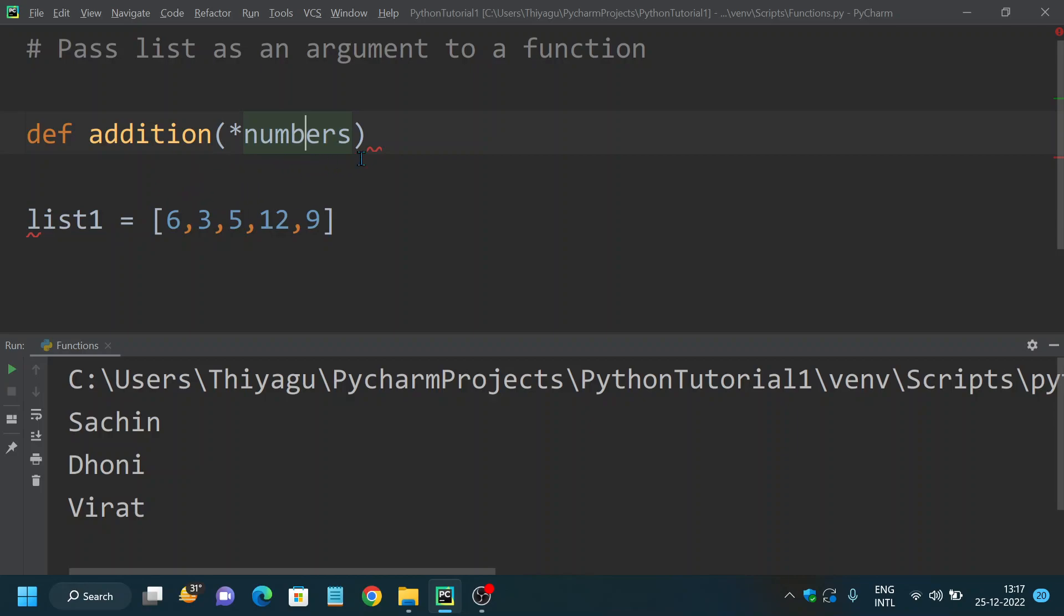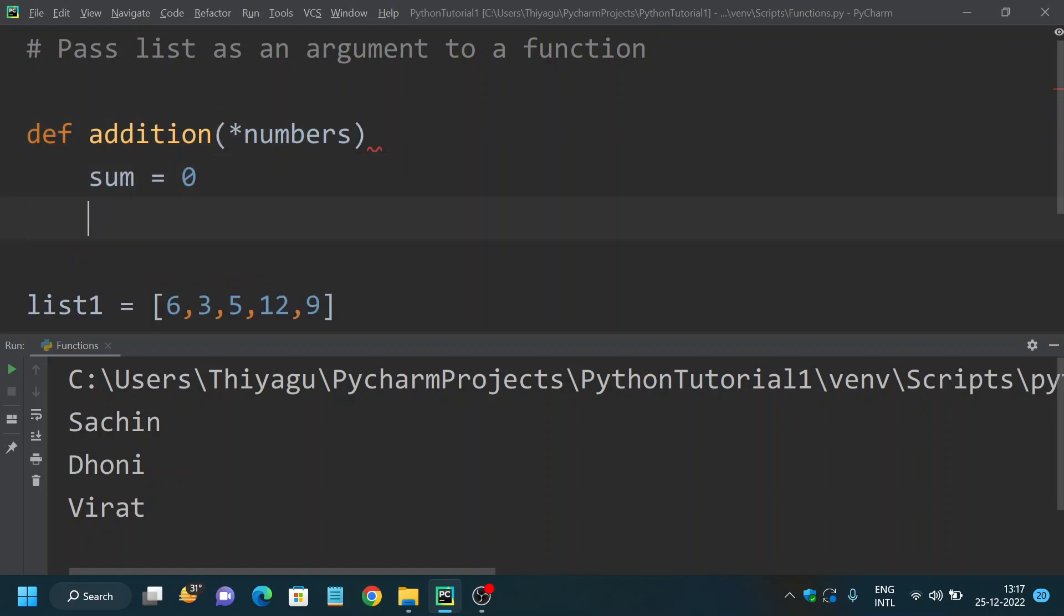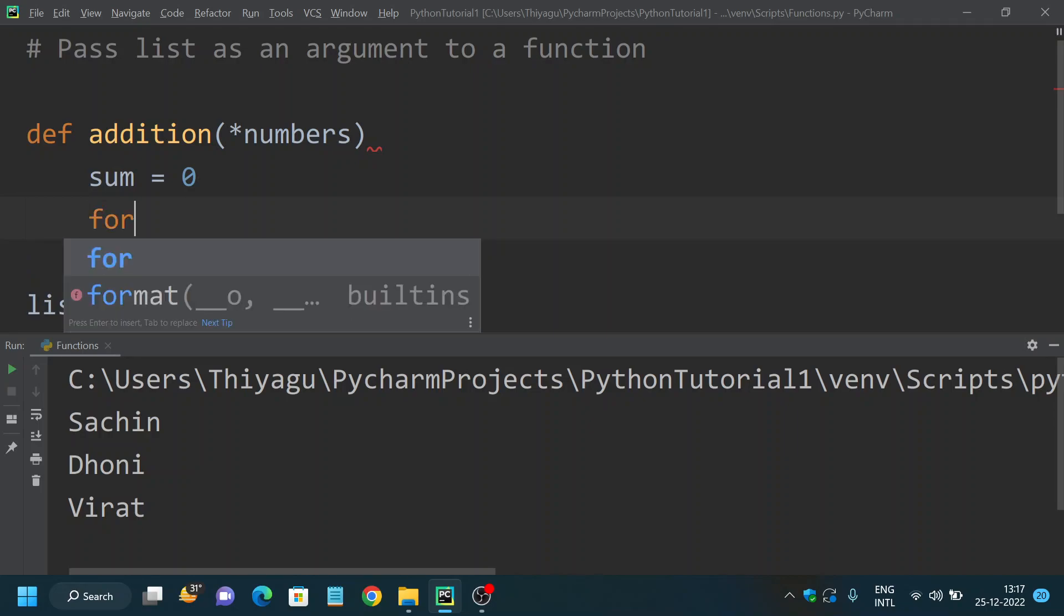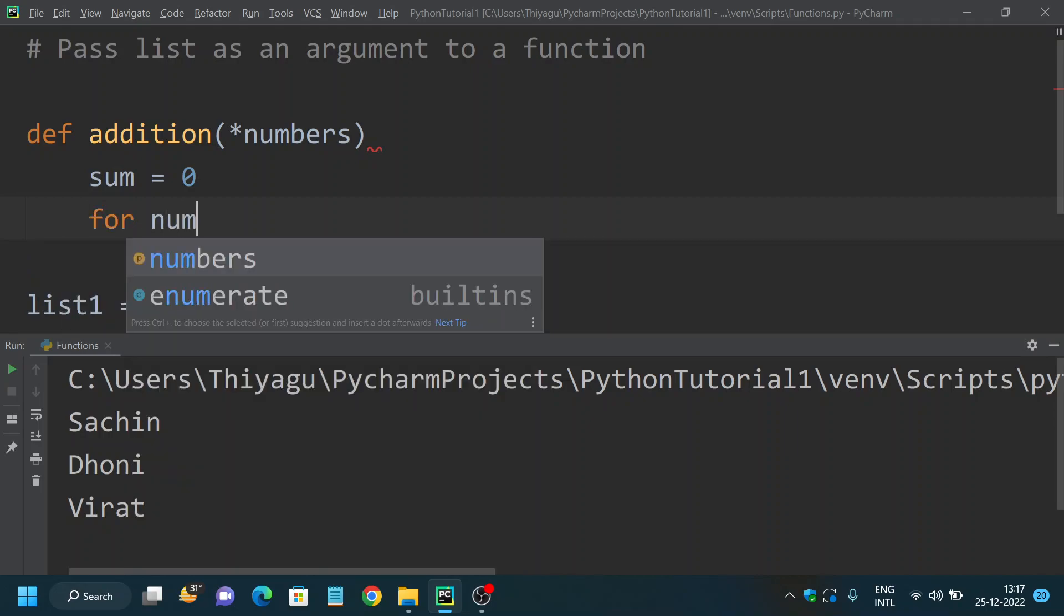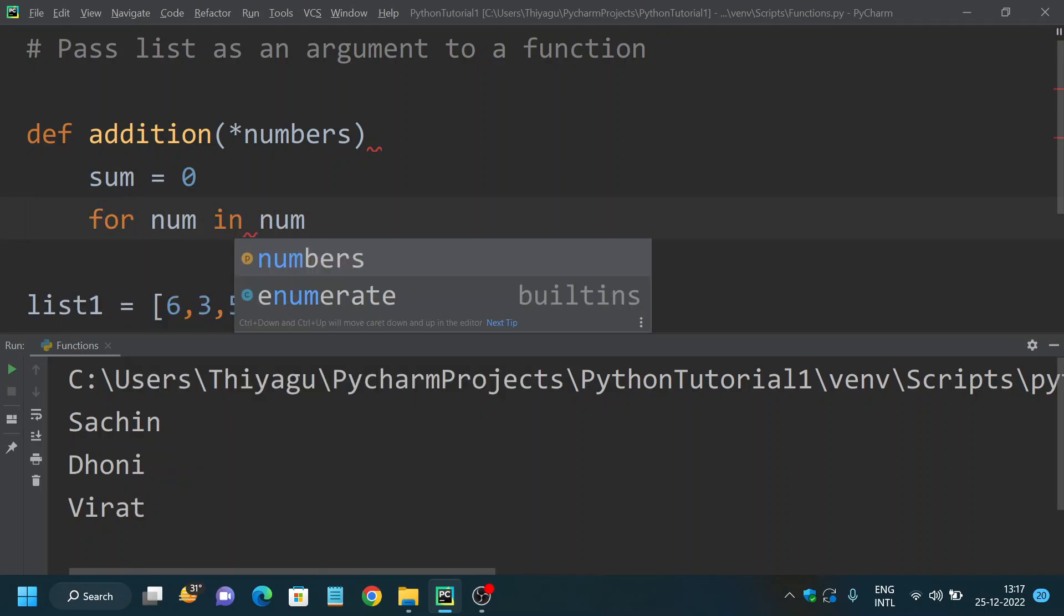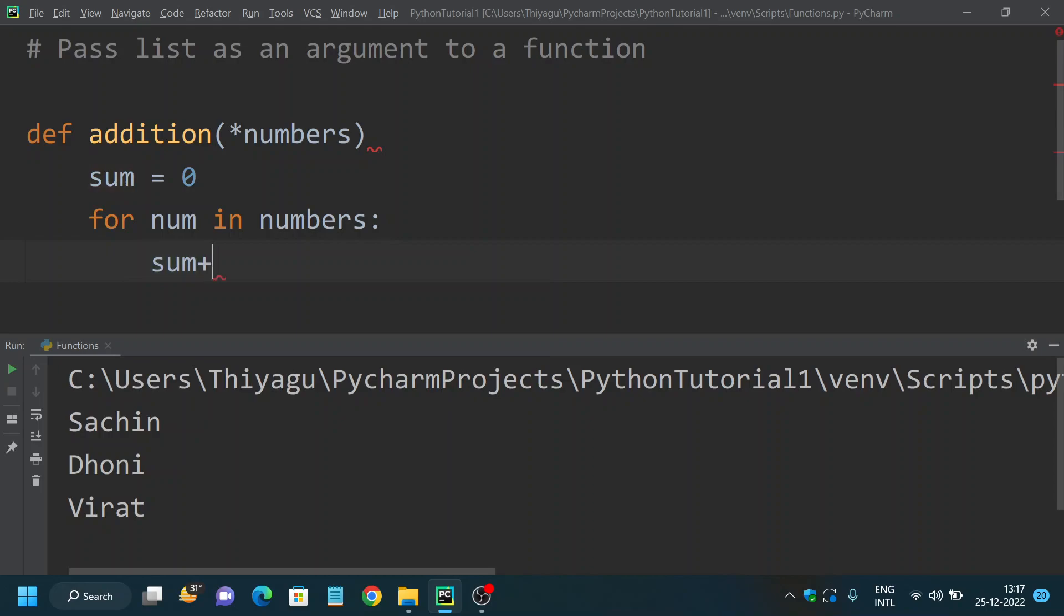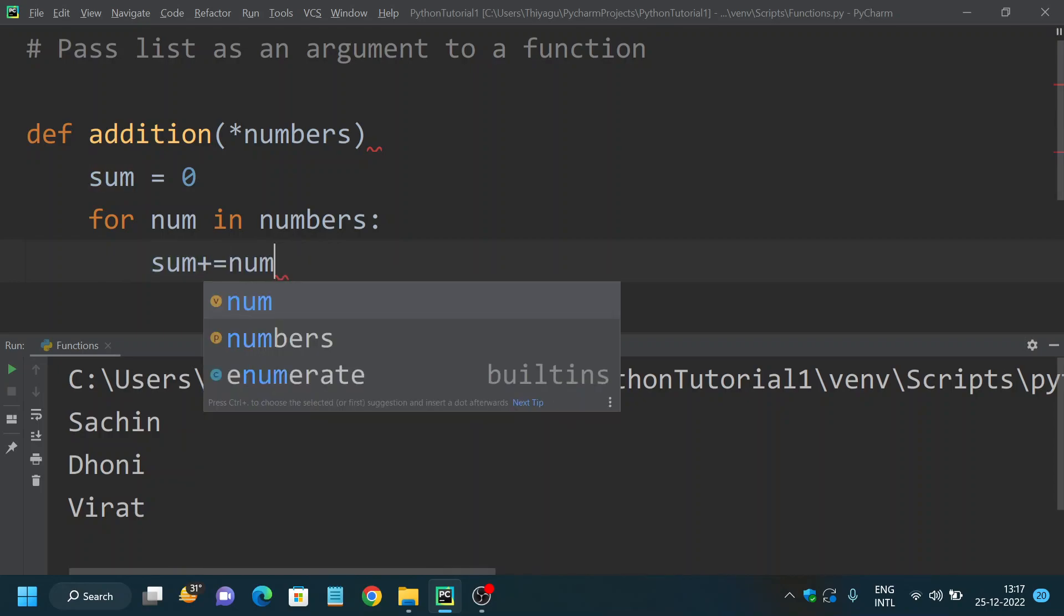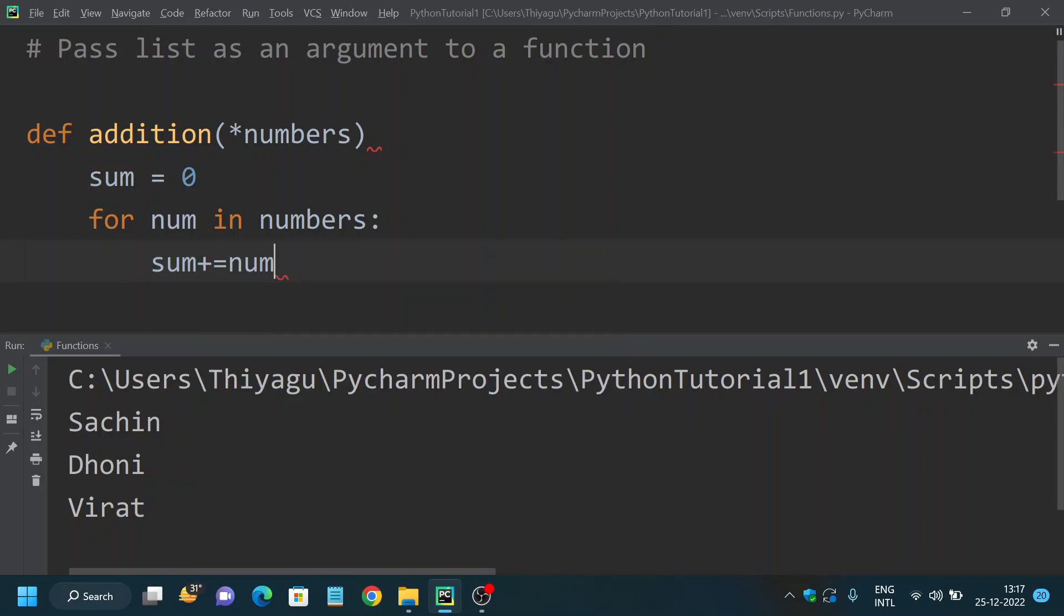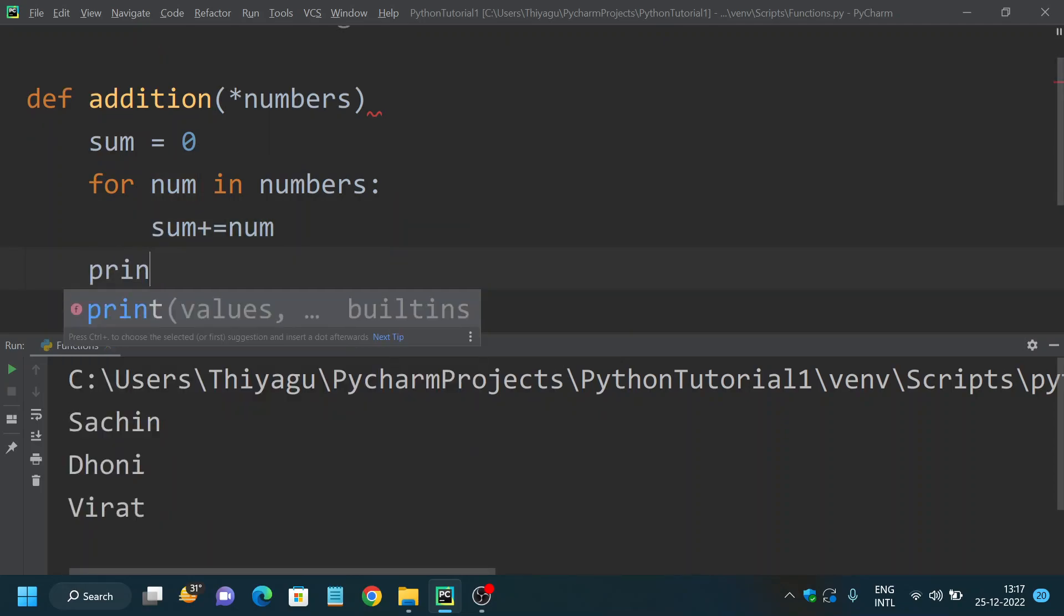Then sum equals 0. For num in numbers, I am looping through each and every item in my argument, and then sum plus equals num. Finally, I am printing the sum.